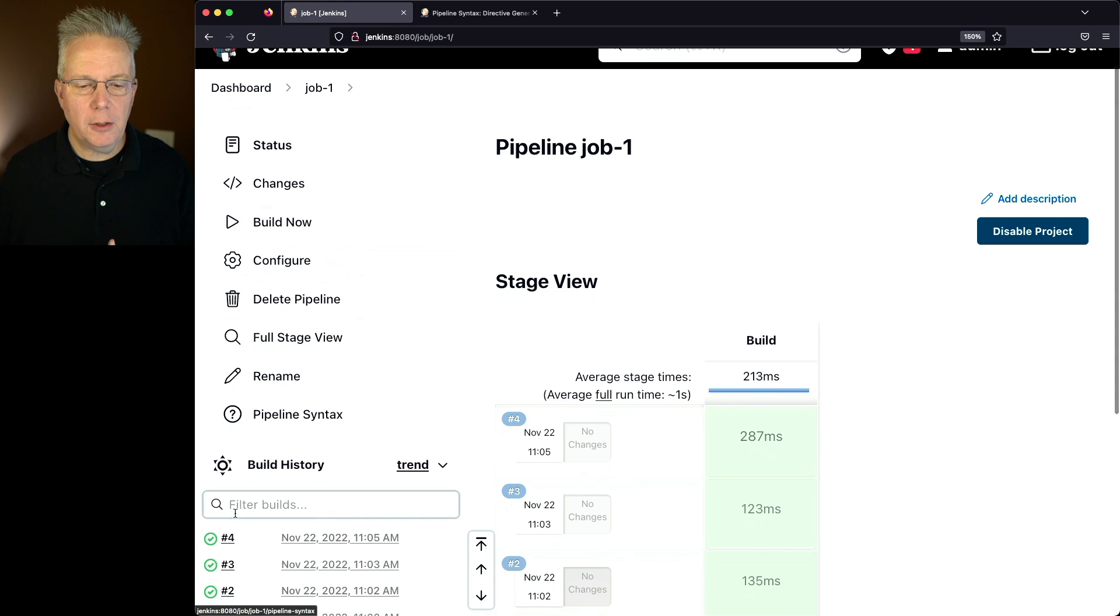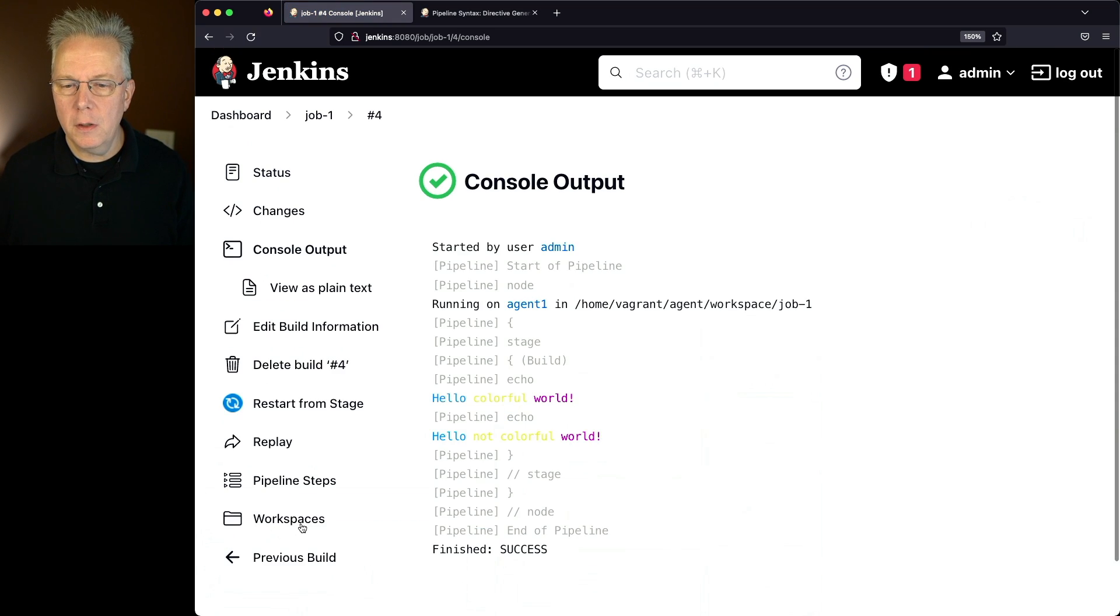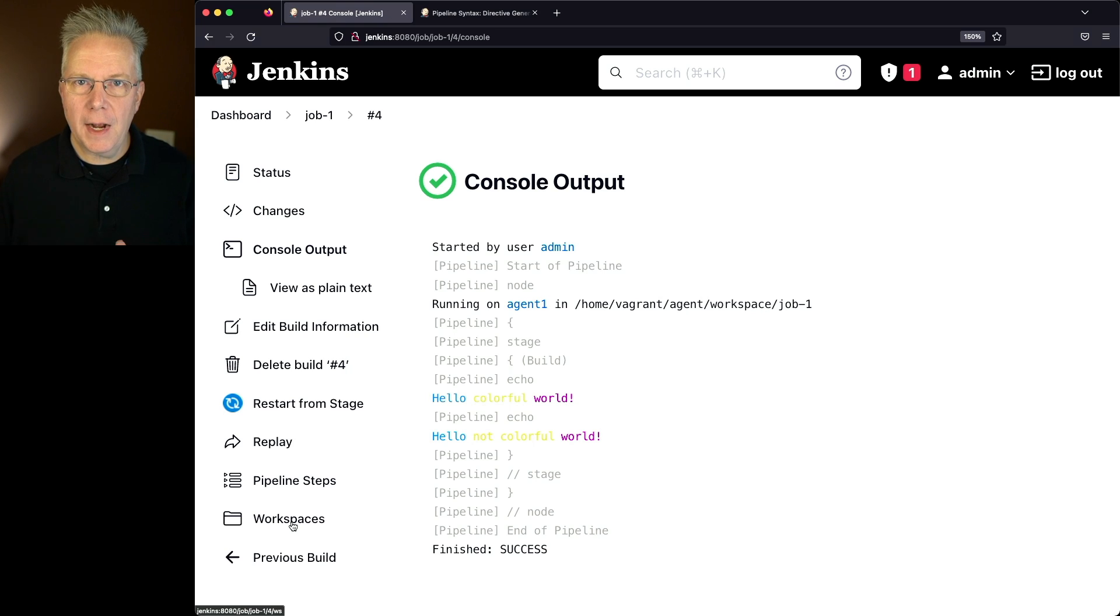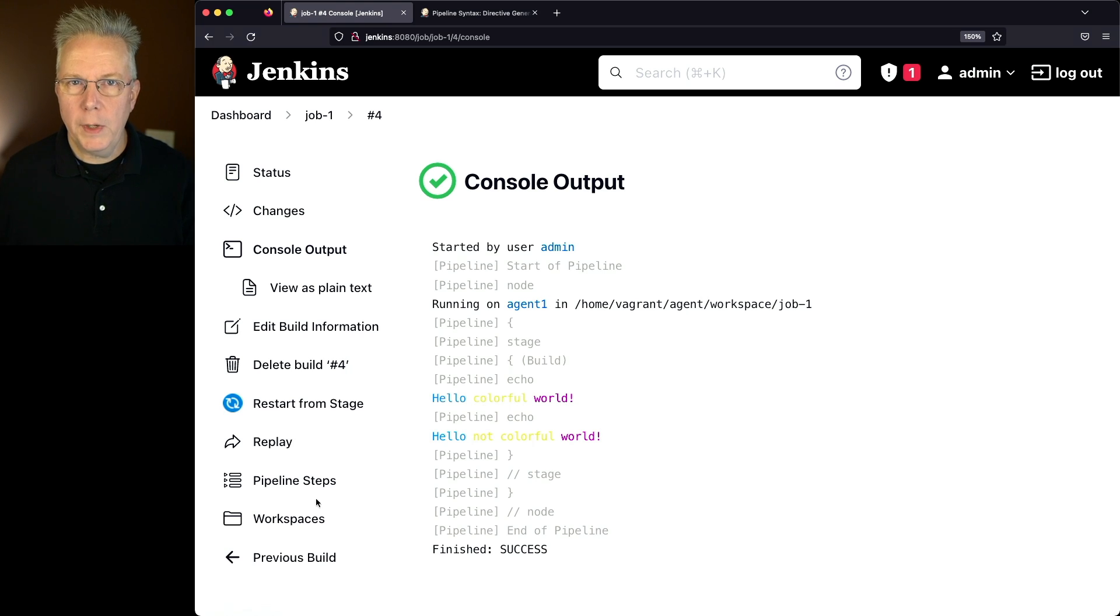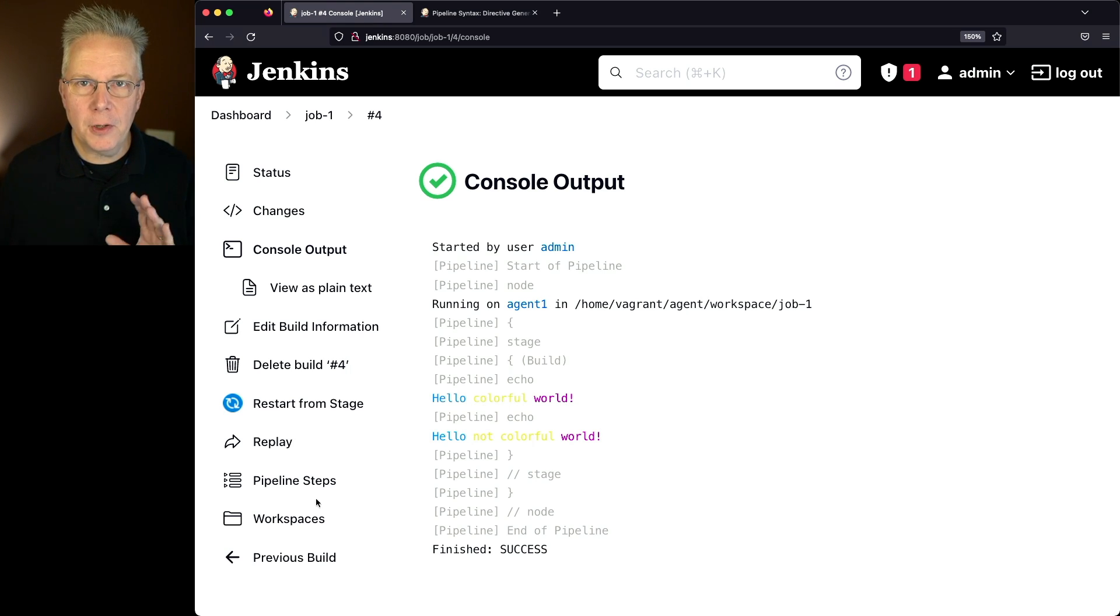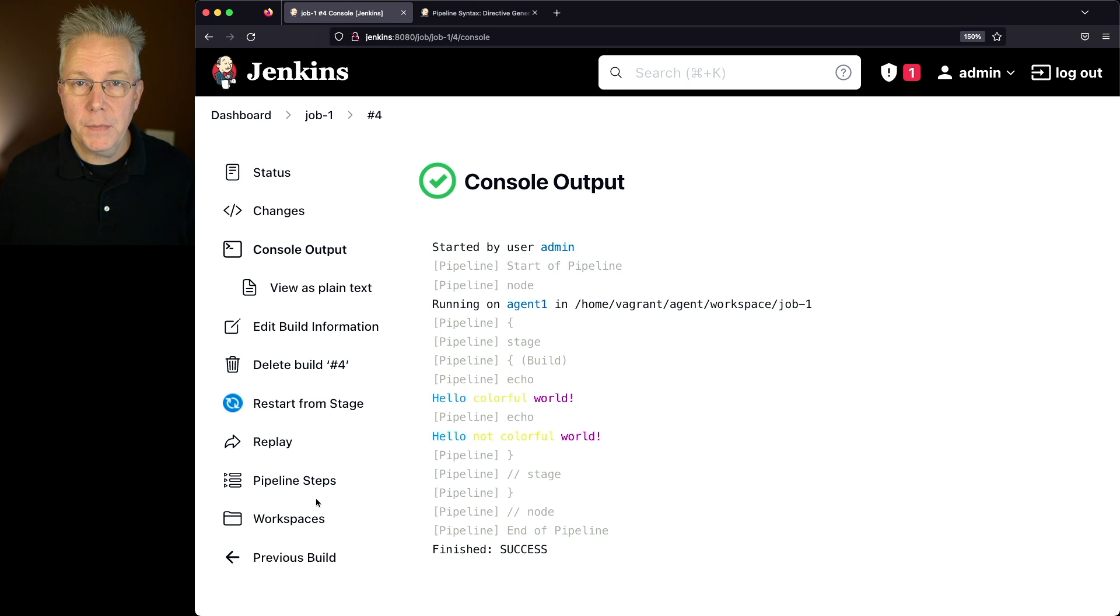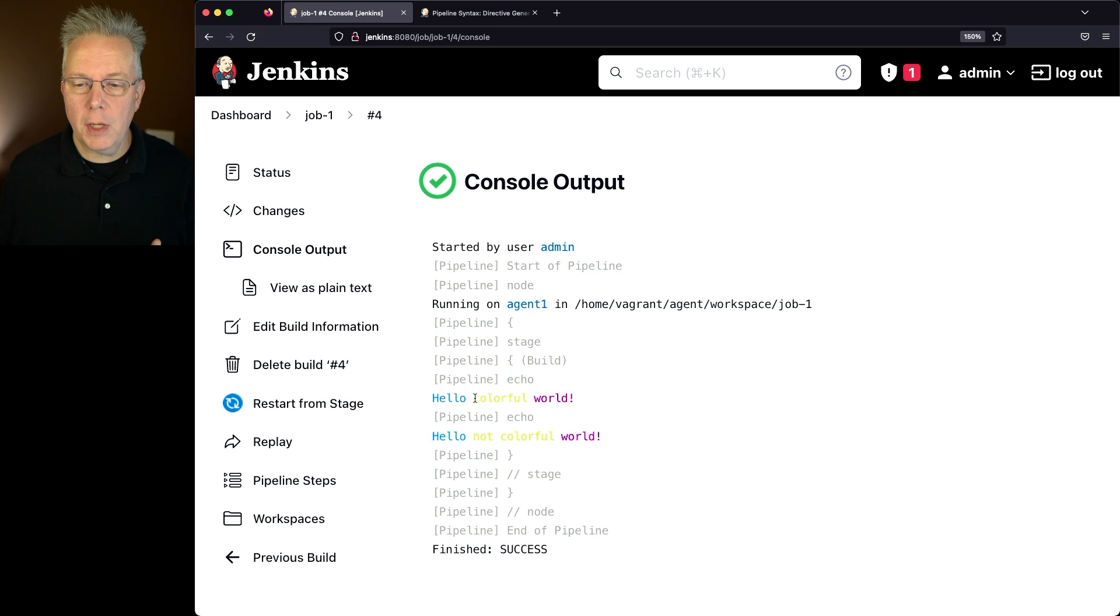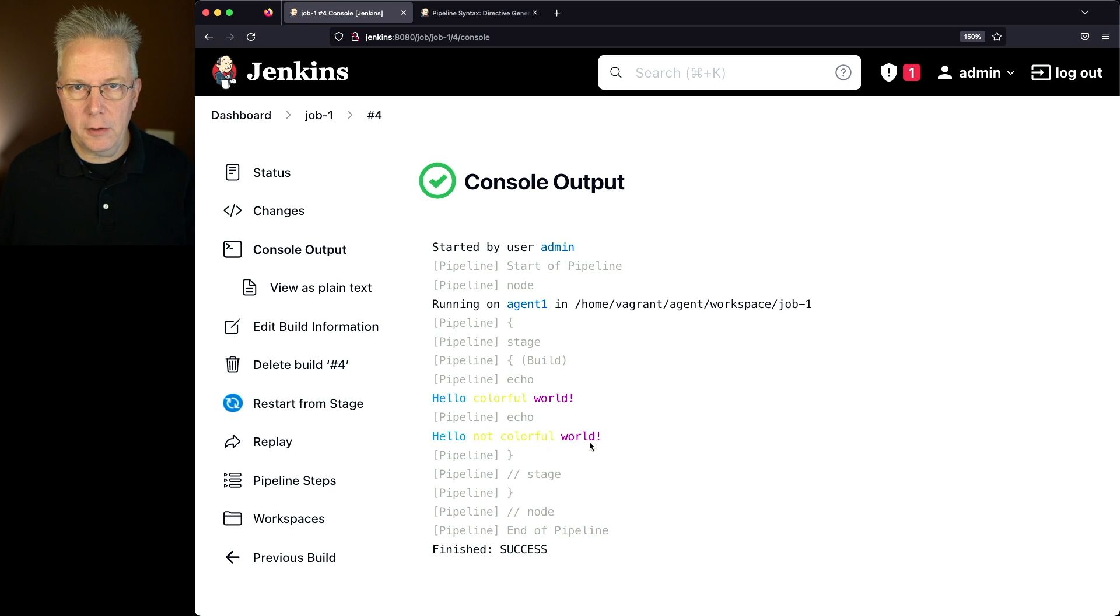So now when we take a look at the output for Job 4, remember at this point, we no longer have our option for ANSI Color set. We have set our ANSI Color at the global level on the controller, and we're applying the Xterm color map. So that's why we see Hello Colorful World here, and Hello Not Colorful World, both in color.